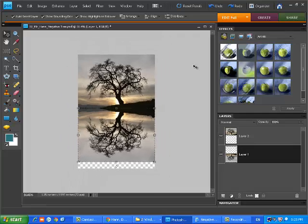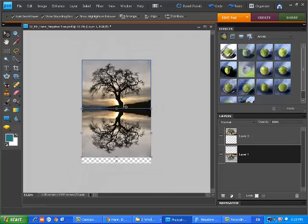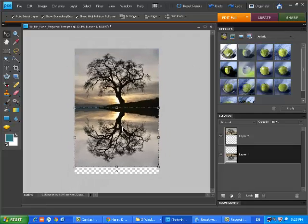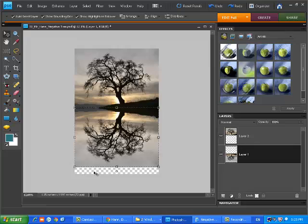You'll notice here that I'm zooming out using my scroll wheel, and I just wanted to show you again the overall effect, and that we still have some grey checkerboard here at the bottom.